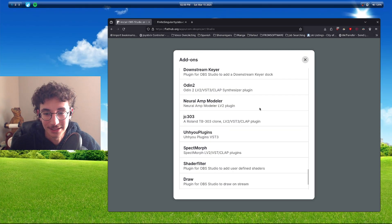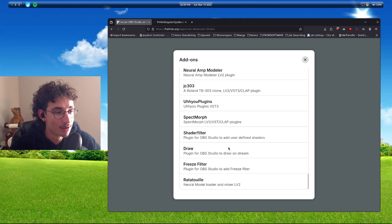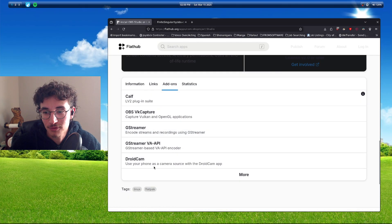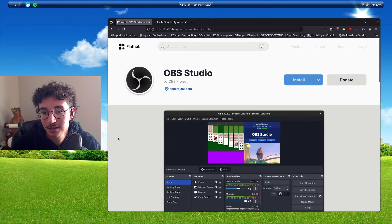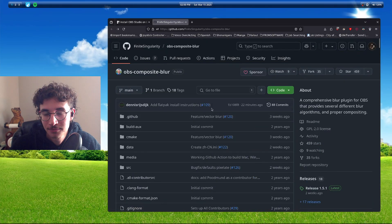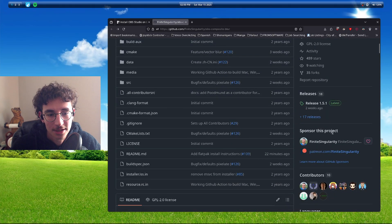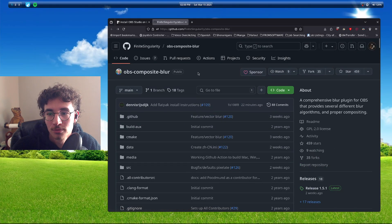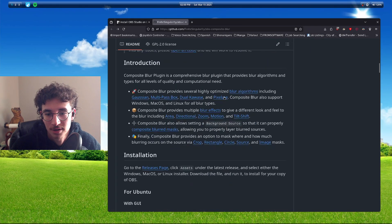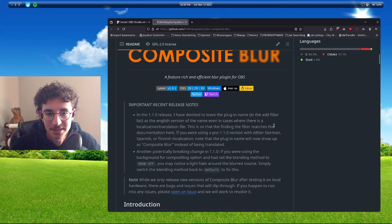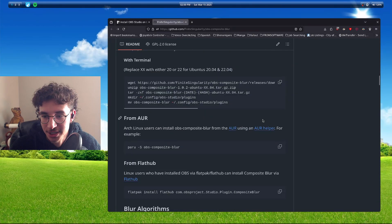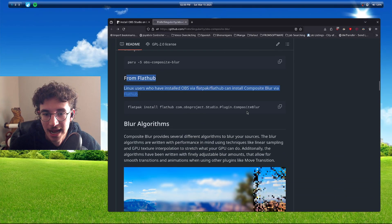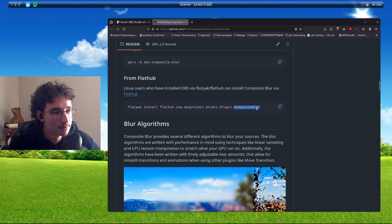Like, this was such a blue ball. Seeing this, like, what the hell. And shout out to Finite Singularity and his OBS Composite Blur Project. He instantly responded to my message in the discussion and he fixed the homepage to have the flat hub.